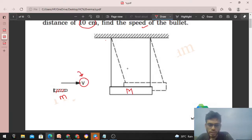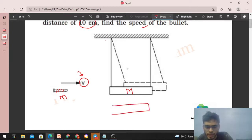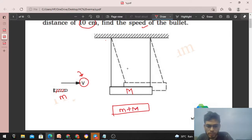There will be a collision between small m and capital M, and the bullet will get embedded in the pendulum. This means after the collision, a single body is formed of mass small m plus capital M. Can you find the speed of the pendulum after the collision? Initially, the pendulum was at rest.